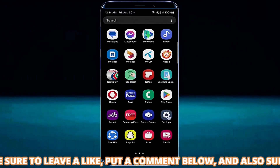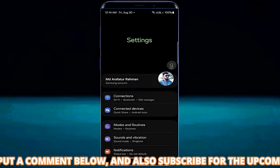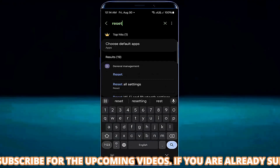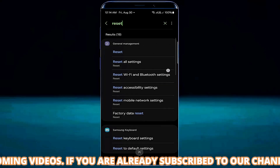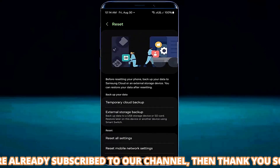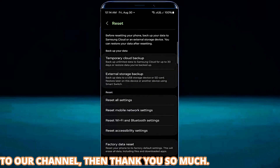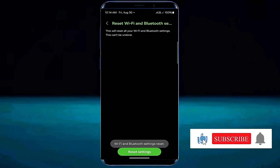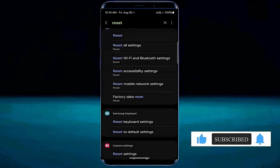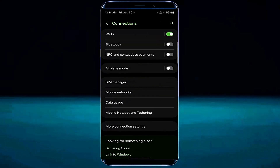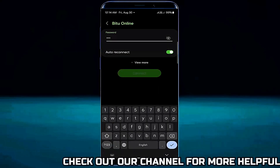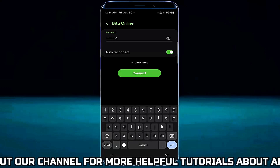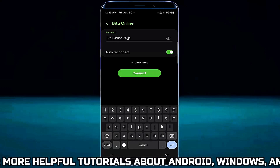Open settings once again and search for reset. Tap on reset Wi-Fi and Bluetooth settings, then tap reset settings. After that open your connections, tap on Wi-Fi, and connect your phone with your Wi-Fi network. I hope this time your problem will be fixed.